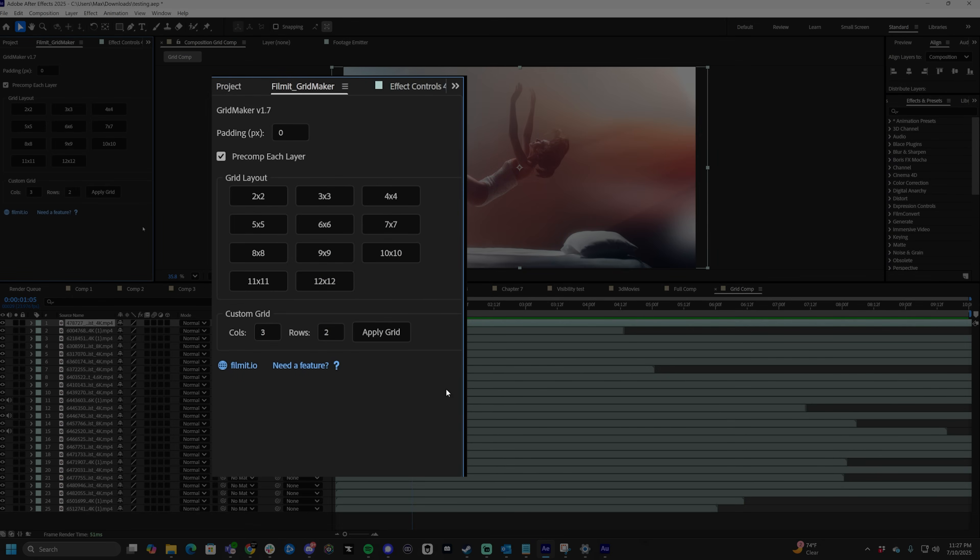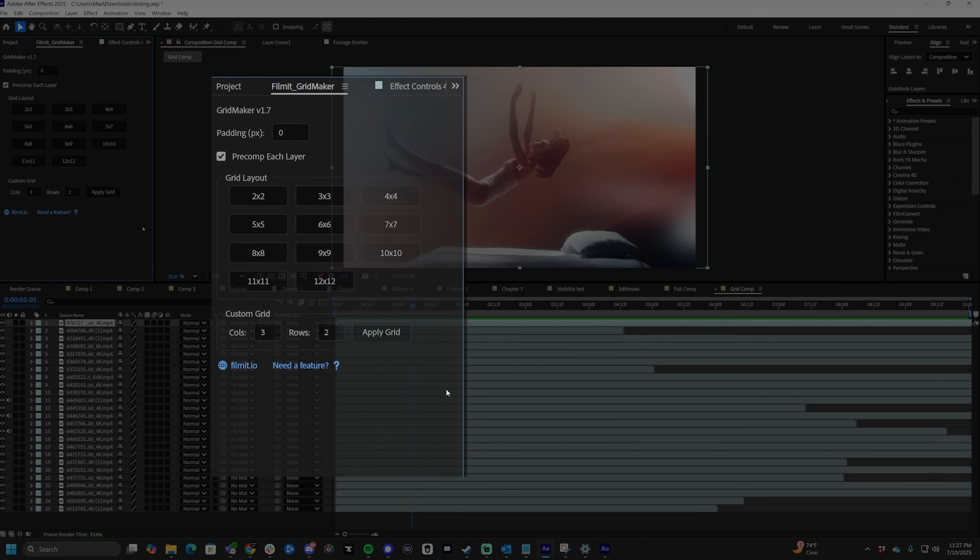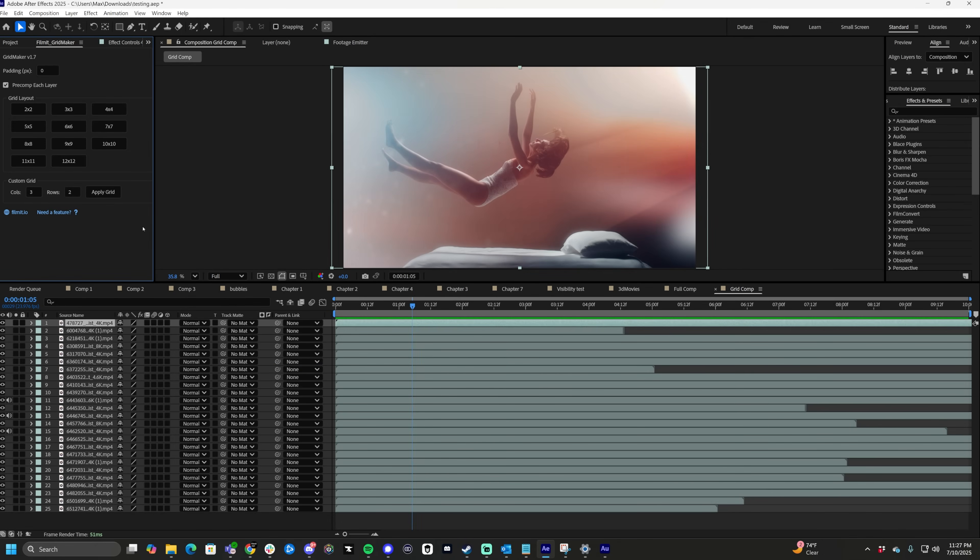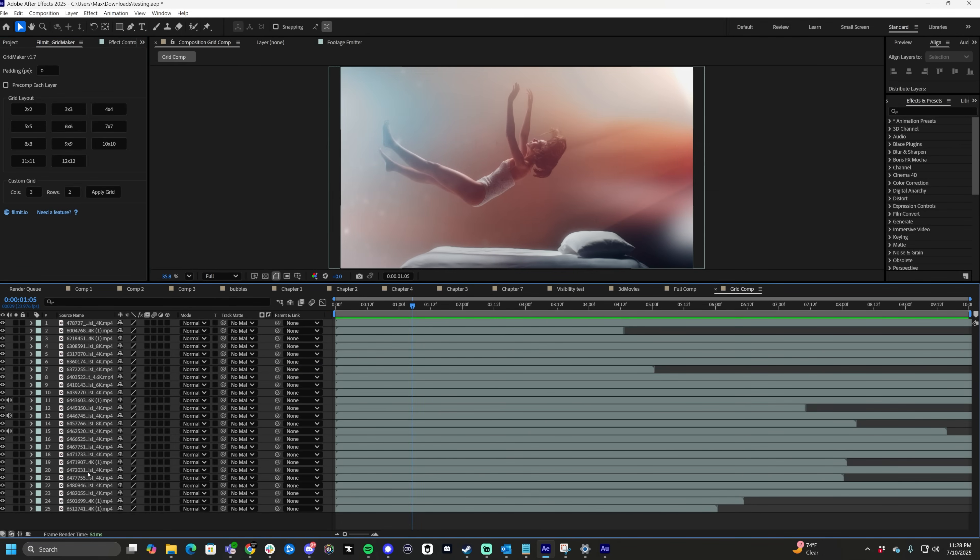So today we're using Filment Gridmaker, a really fun plugin for After Effects. If you want a link to this, there's a link in the description or if you comment grid down below, I will link it to you personally.